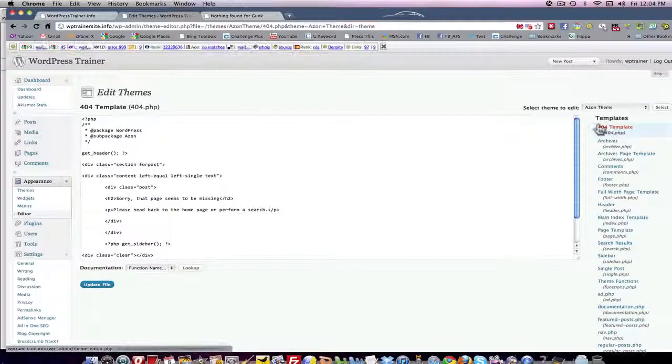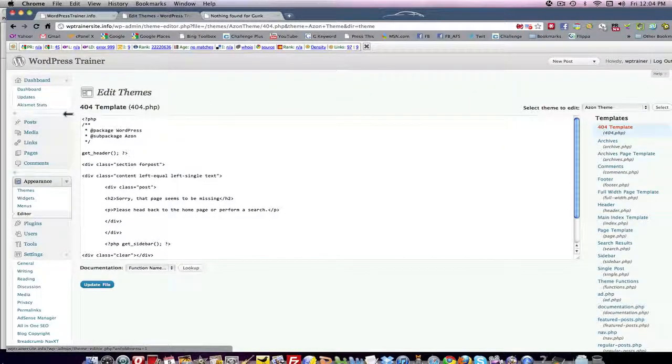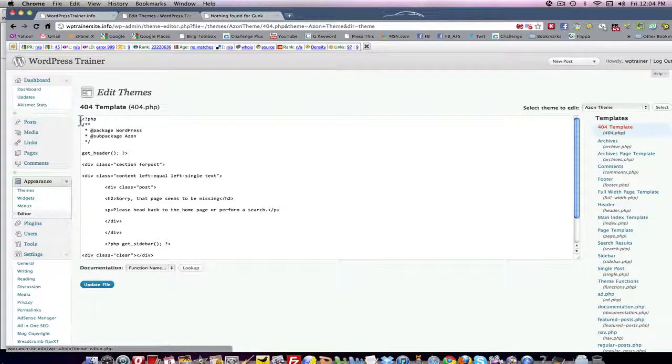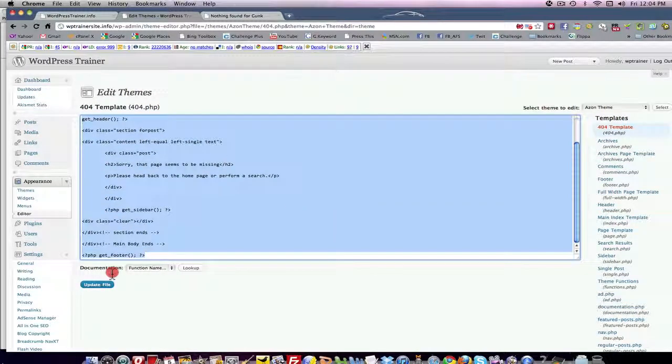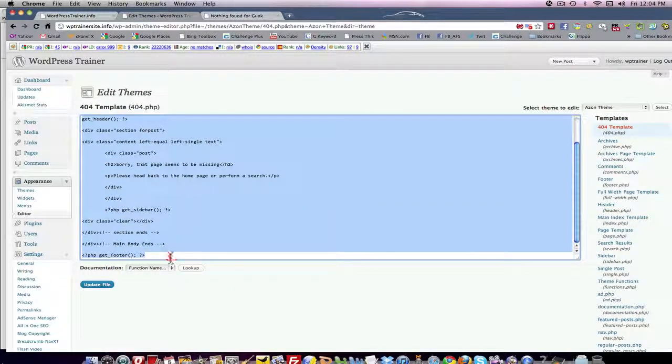Come over here under templates 404, click that. That'll access the 404 template. You're going to see the code that created that template page. Copy it.